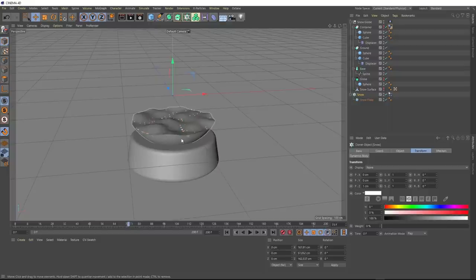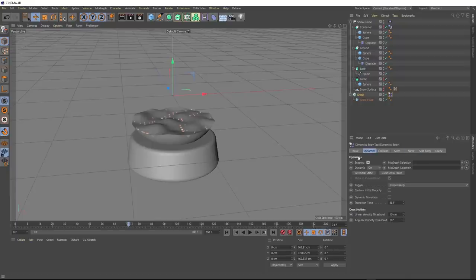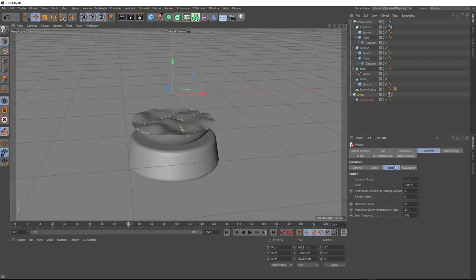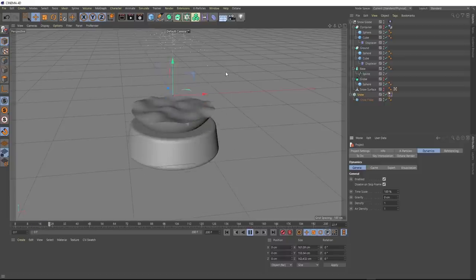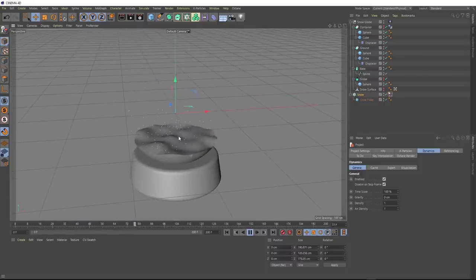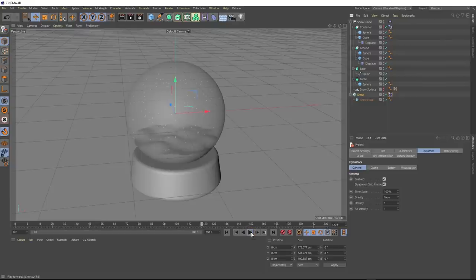Now all snowflakes stay within the container and settle on the ground. But in a real snow globe, the flakes float in water. To get that effect, hit Control-D and in Dynamics > General, turn off gravity by setting it to zero. Now the snowflakes go up and then float around inside the globe. You could have them eventually fall back down by animating the gravity value back on again.